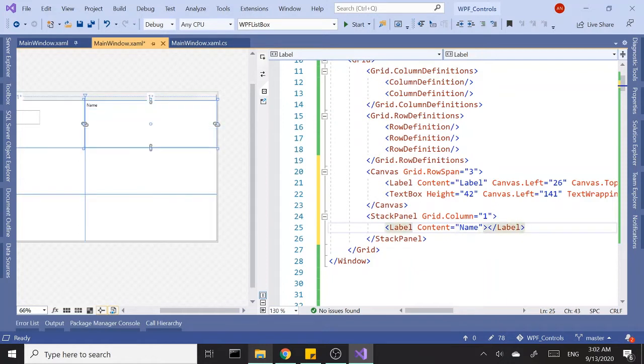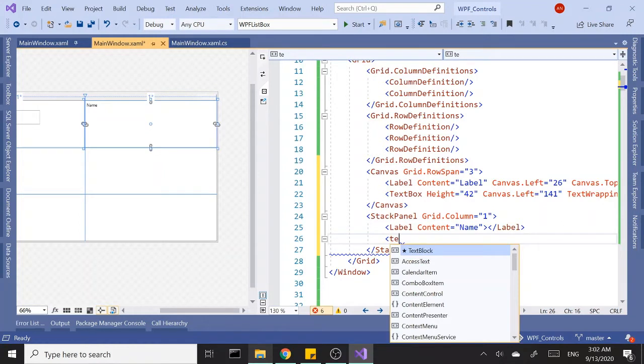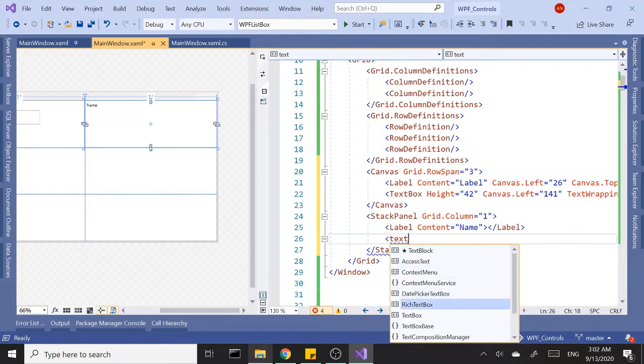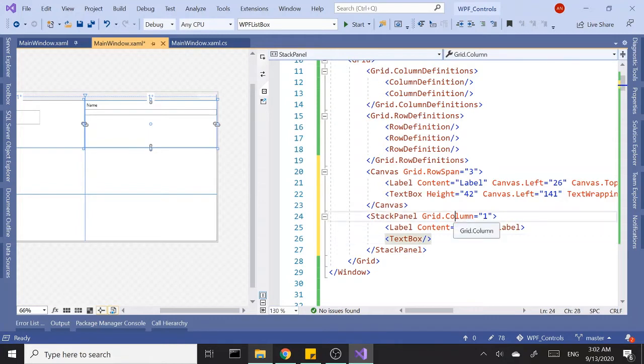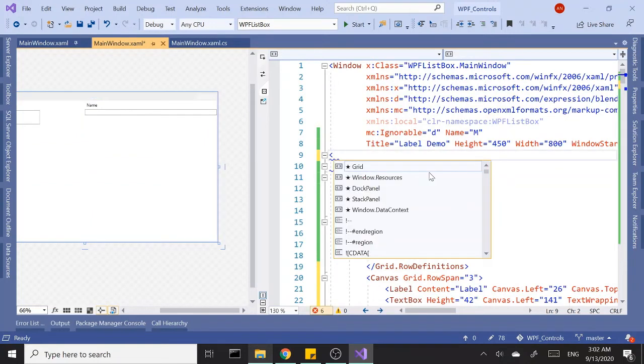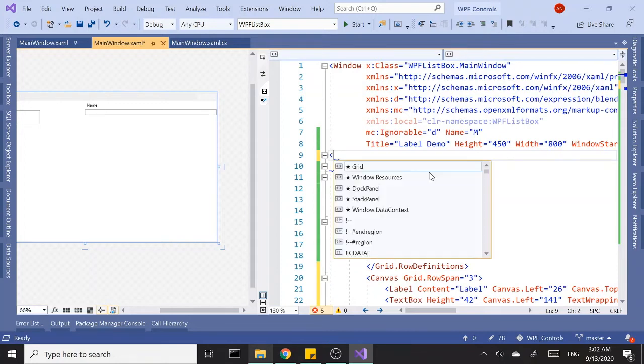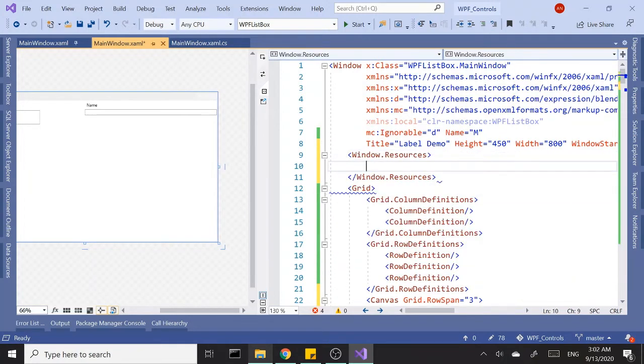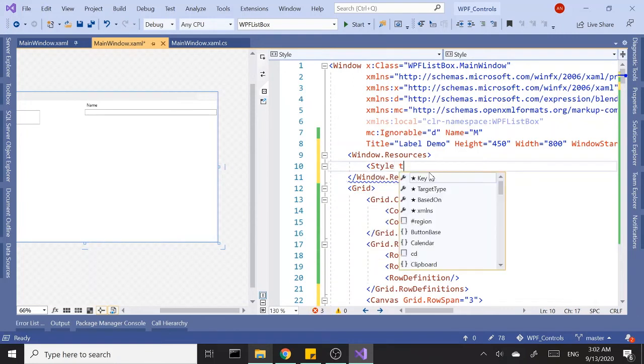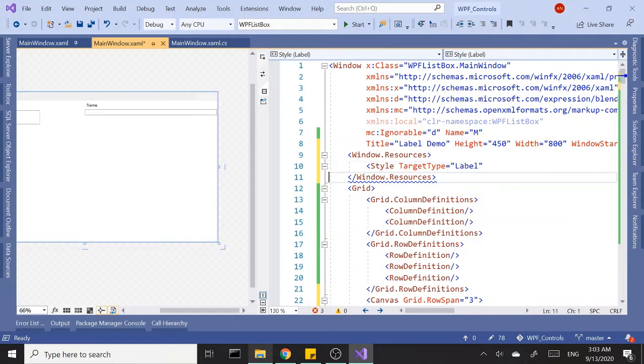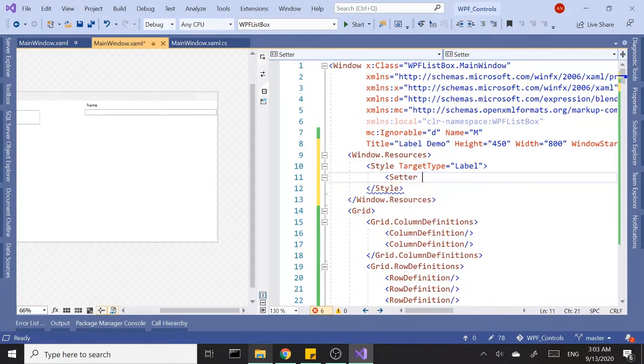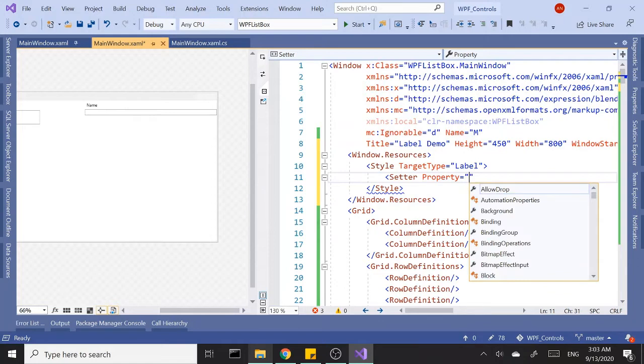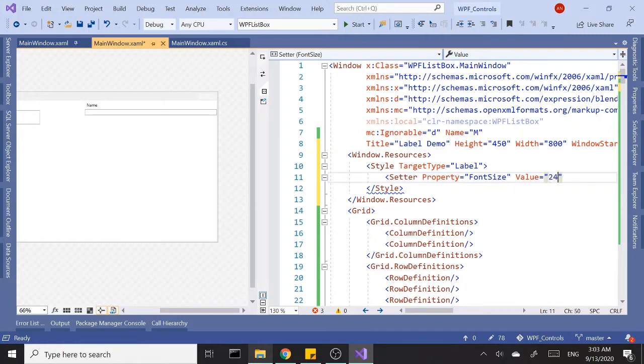We can add a text block and text box for data entry and so forth. Before we go too far, I'm going to add a style here. We need the Windows Resources tag. Let's add a style that targets label, and the only setter I'm going to have is the property font size, and let's set the value to 24.